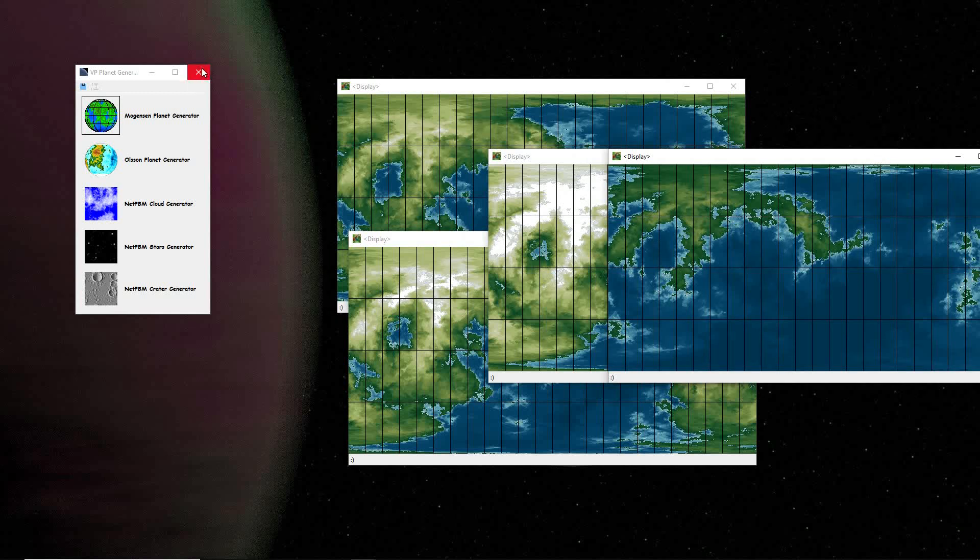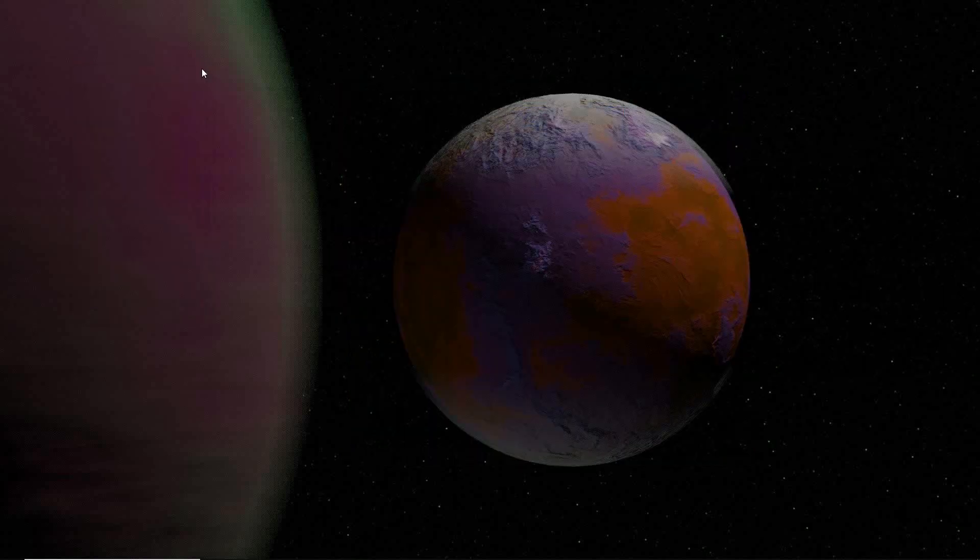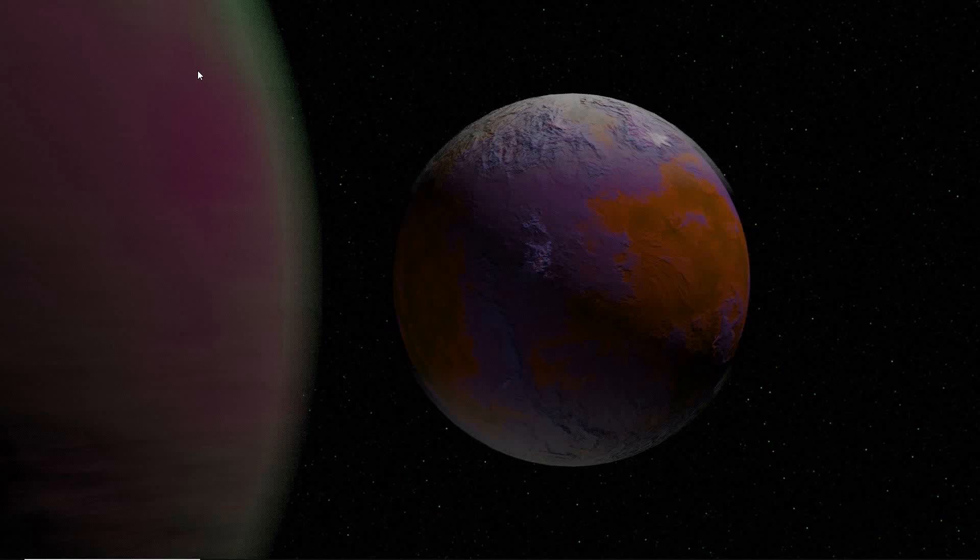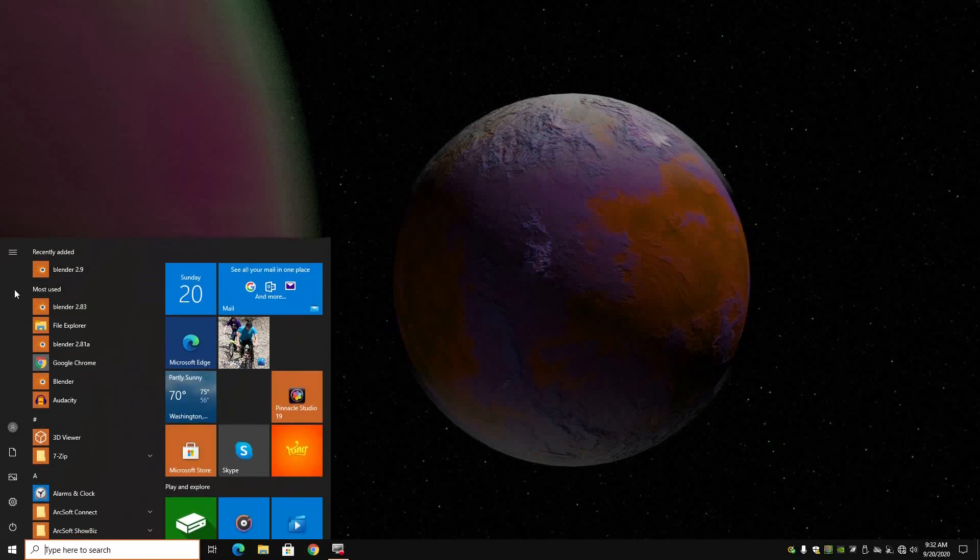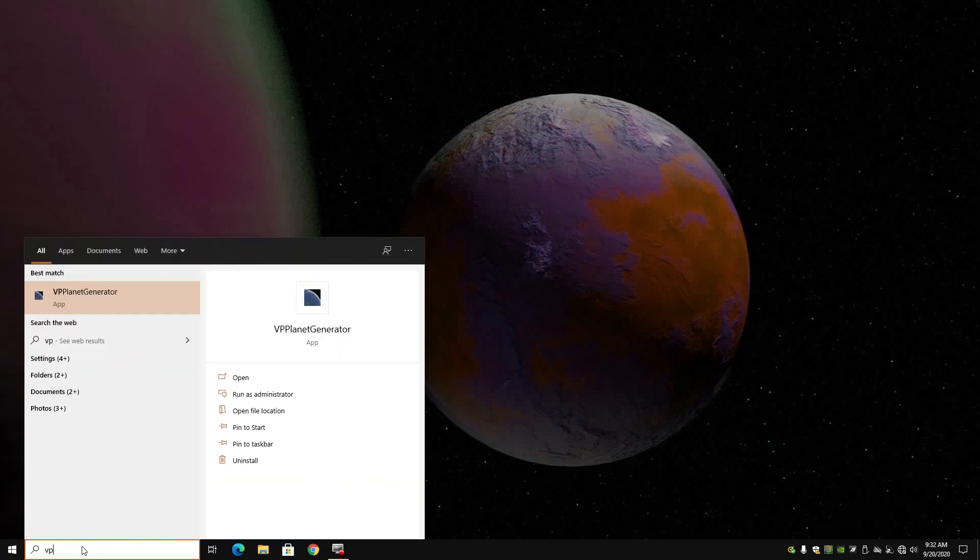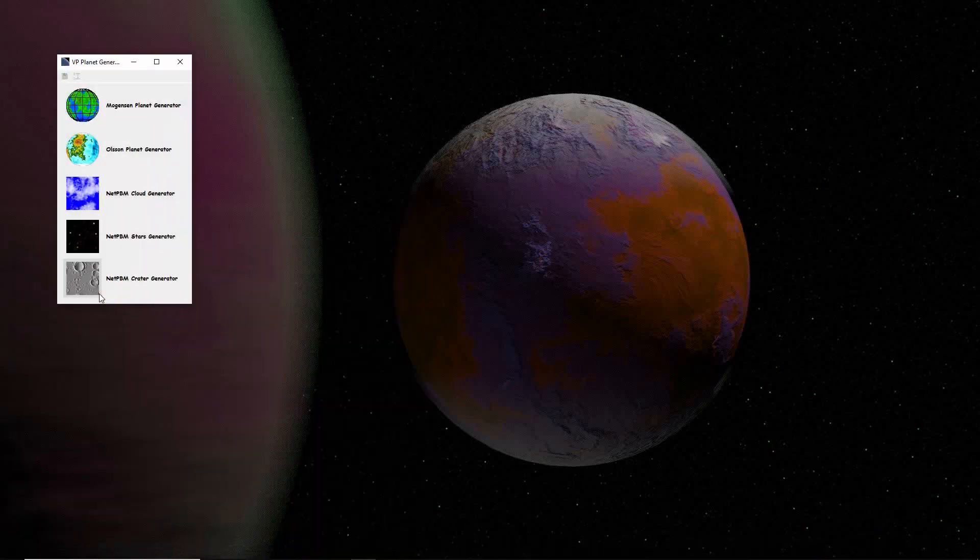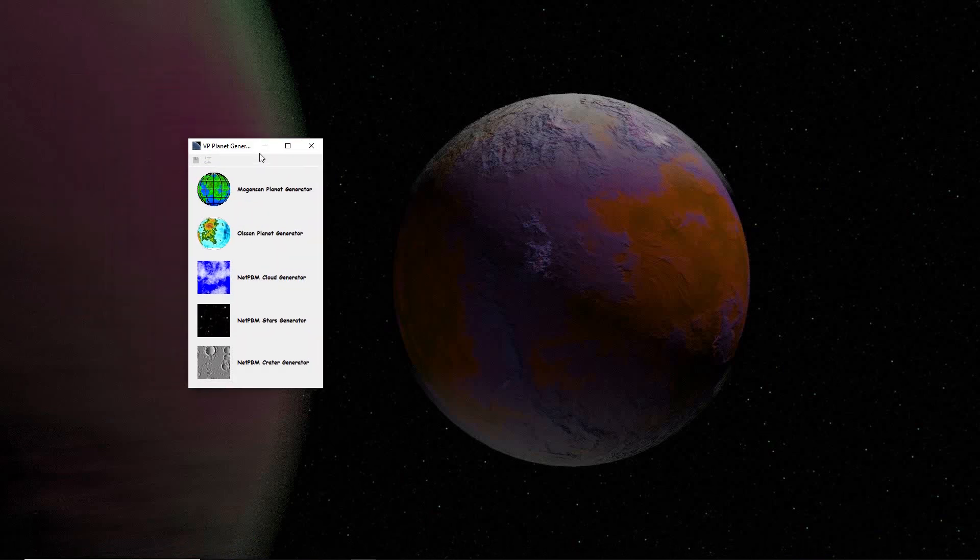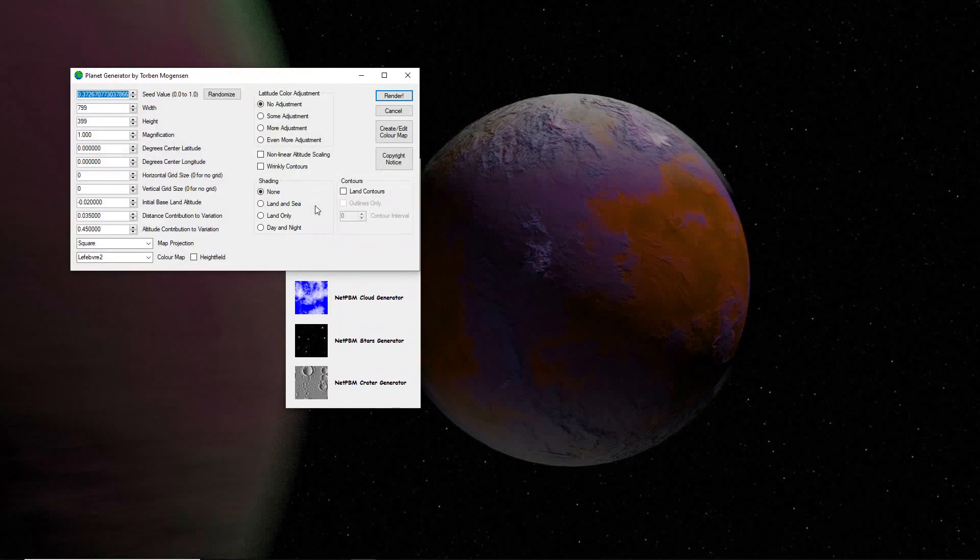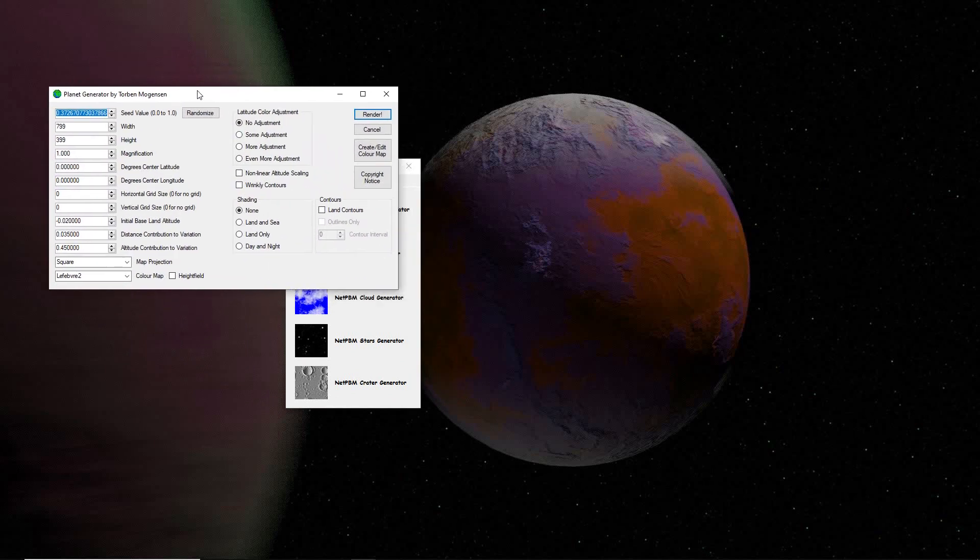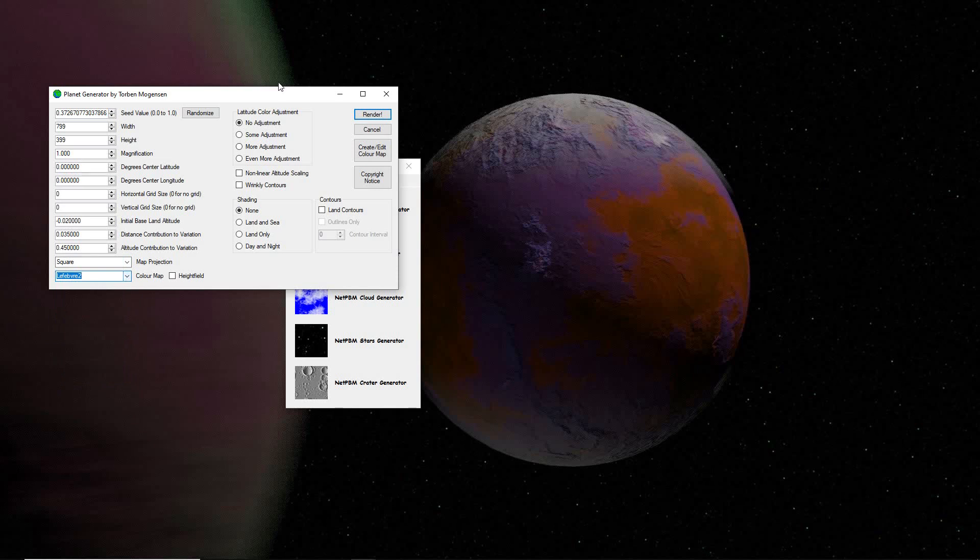When you close this menu window, everything closes. I found this doesn't install its own start menu option in Windows, so I always have to begin typing in VP. When I do a search, VP Planet Generator is then revealed and comes up immediately. When you close and open it, it also resets all of its settings to these defaults.